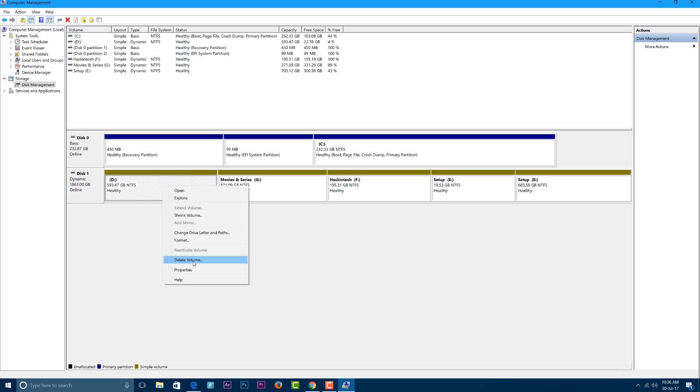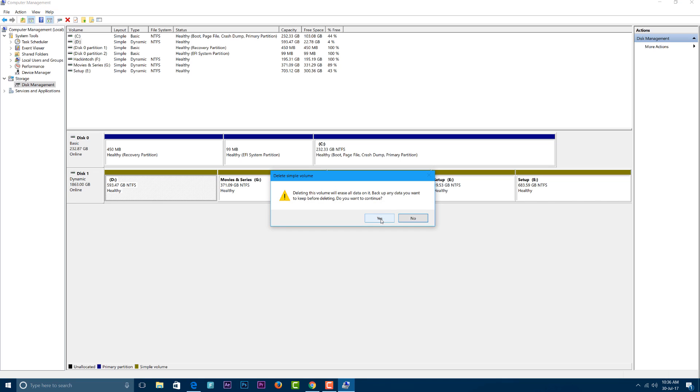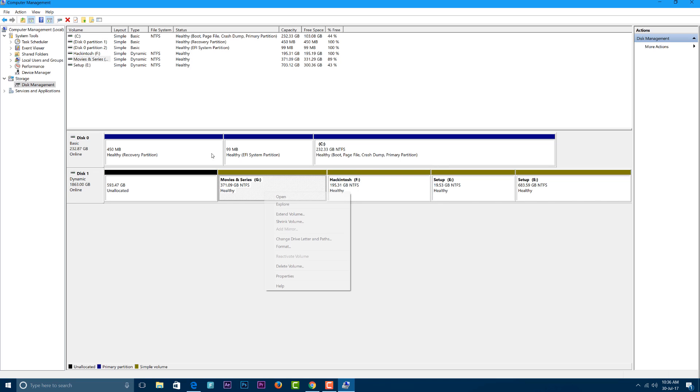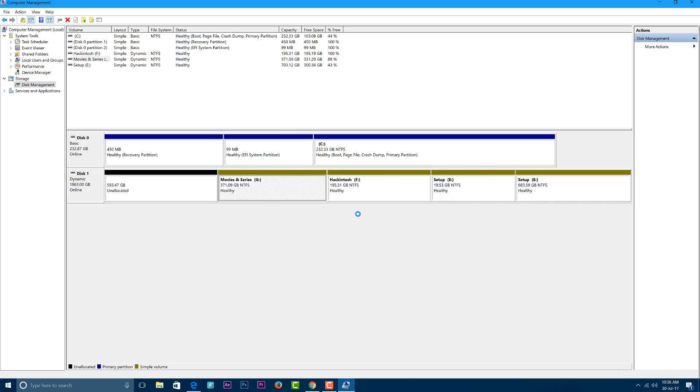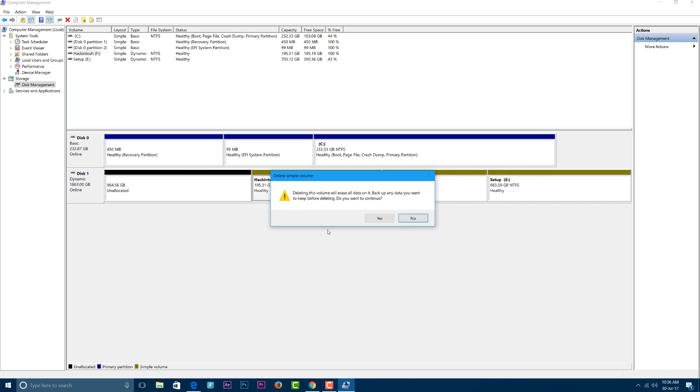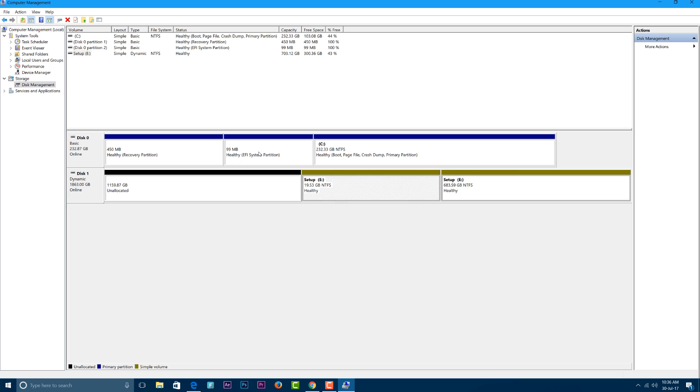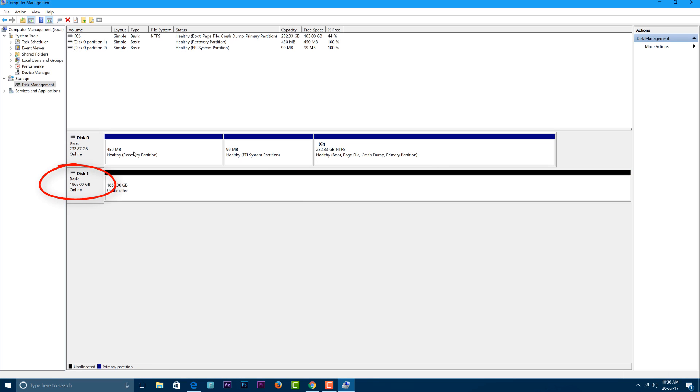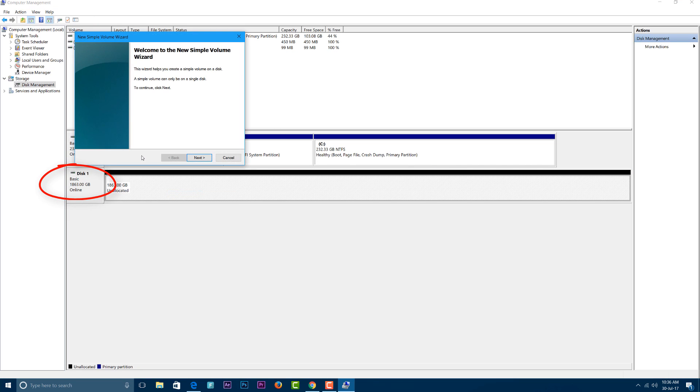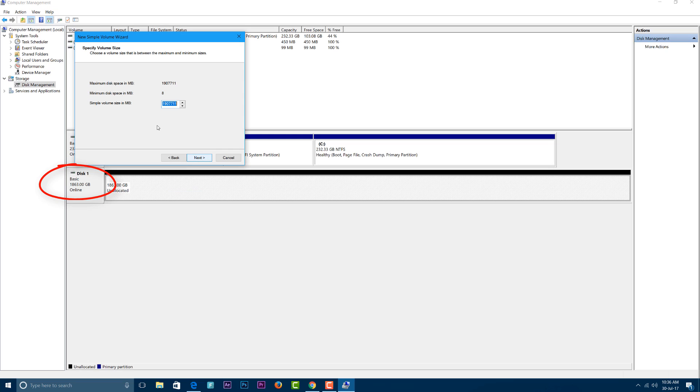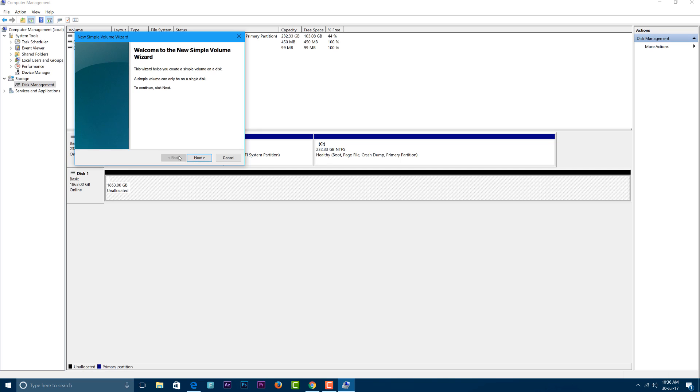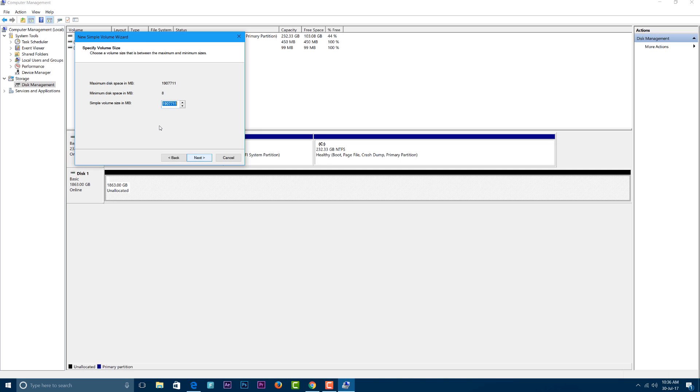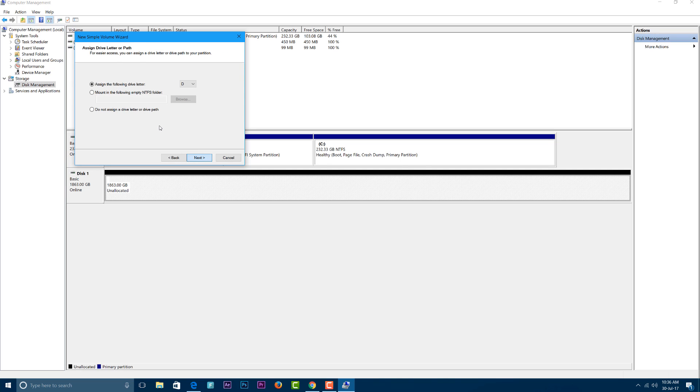So now for converting your dynamic drive to basic drives, you have to delete all your partitions, delete all your dynamic partitions, and now create new ones. So after creating new partitions, you will see that your drive status has changed. It has been converted from a dynamic drive to a basic drive.